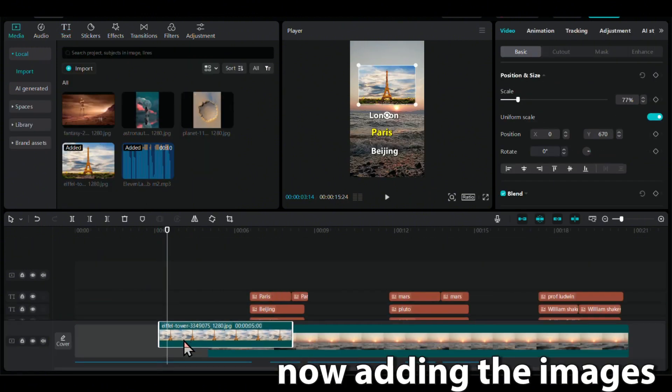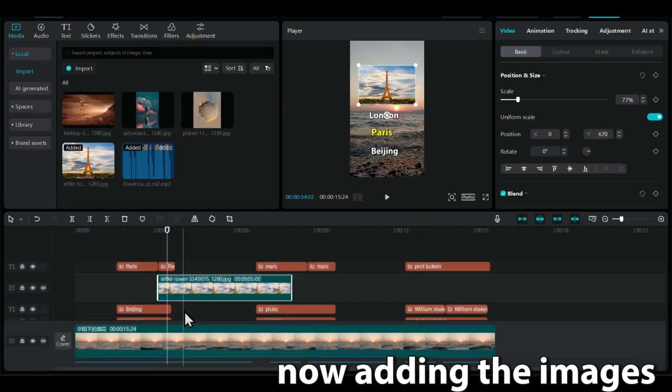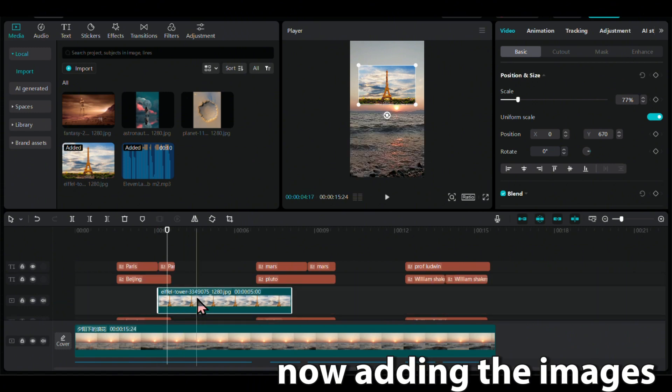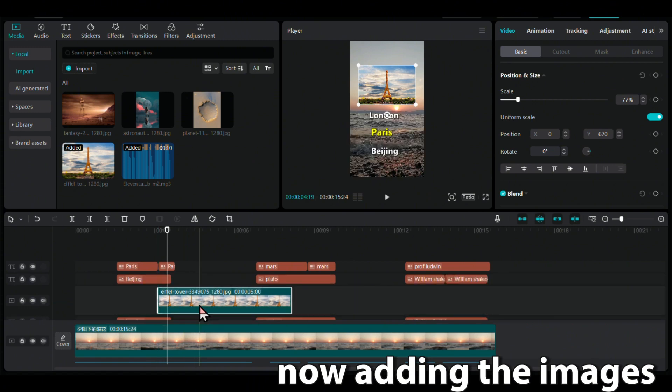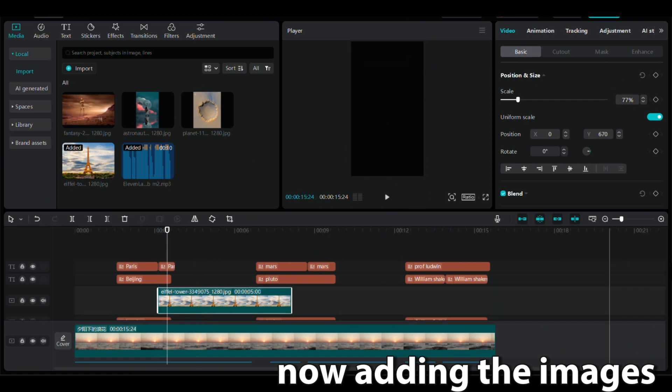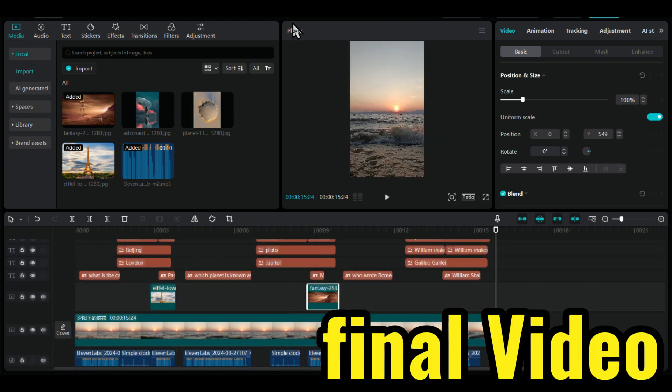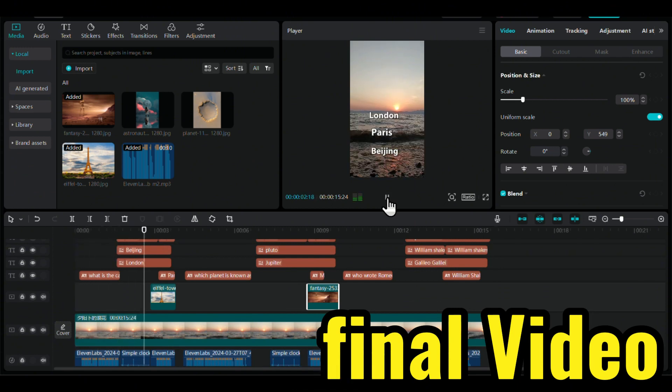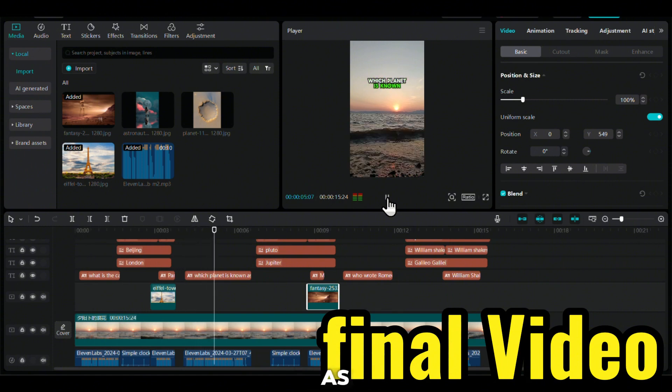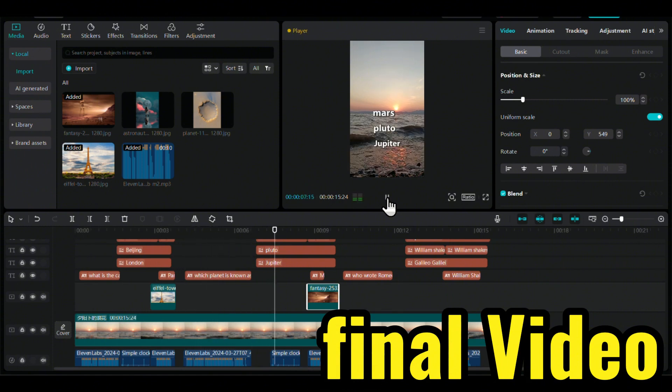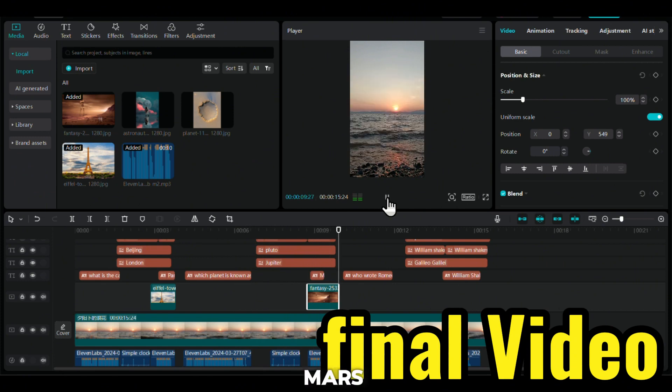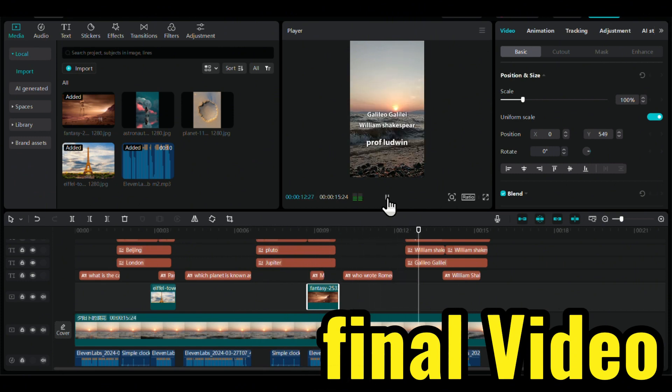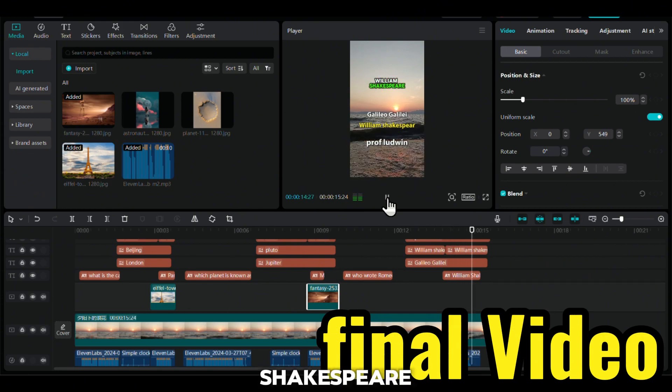Now adding the images. What is the capital of France? Paris. Which planet is known as the Red Planet? Who wrote Romeo and Juliet? William Shakespeare.